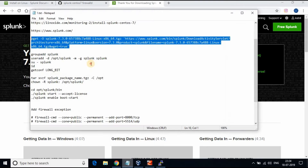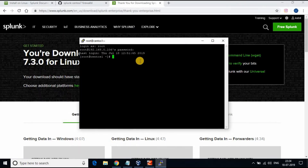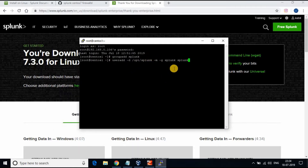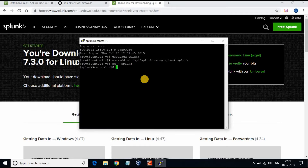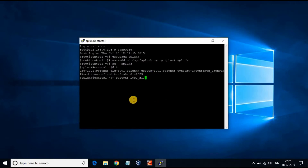Before we download the package and install Splunk, let's create a new user with name 'splunk' and give the necessary access, which we will be using to install Splunk. Change the login to the splunk user. You can run the command 'getconf LONG_BIT' to know the architecture and download 64 or 32 bit of Splunk.